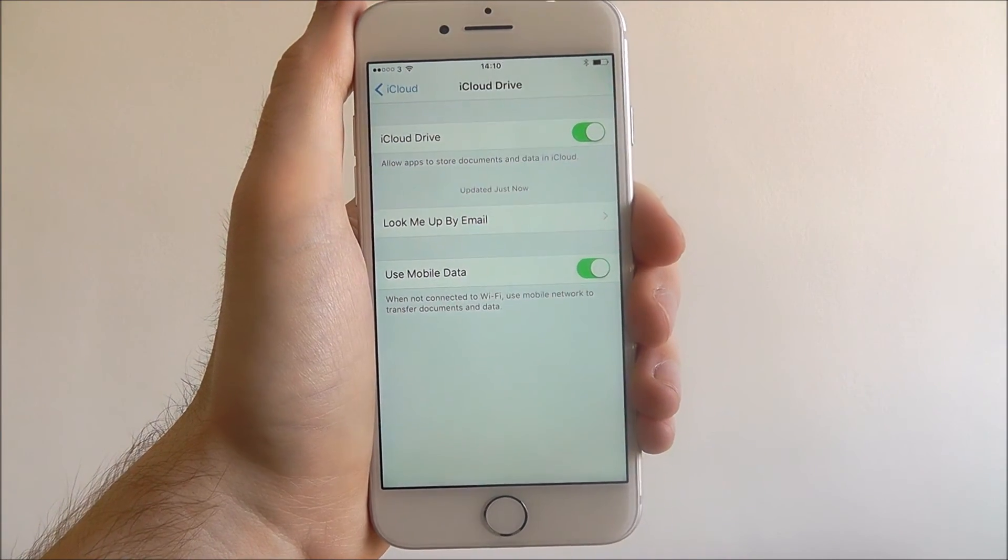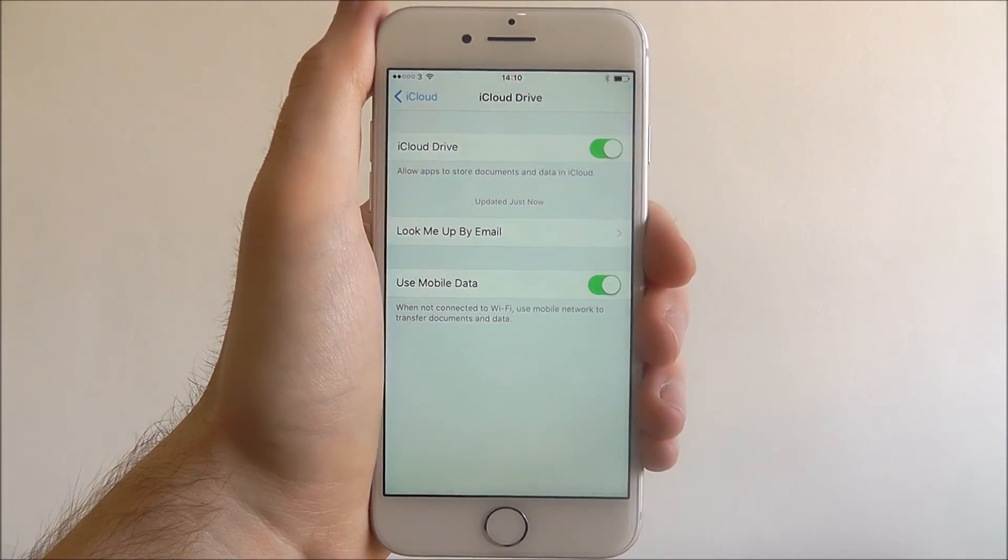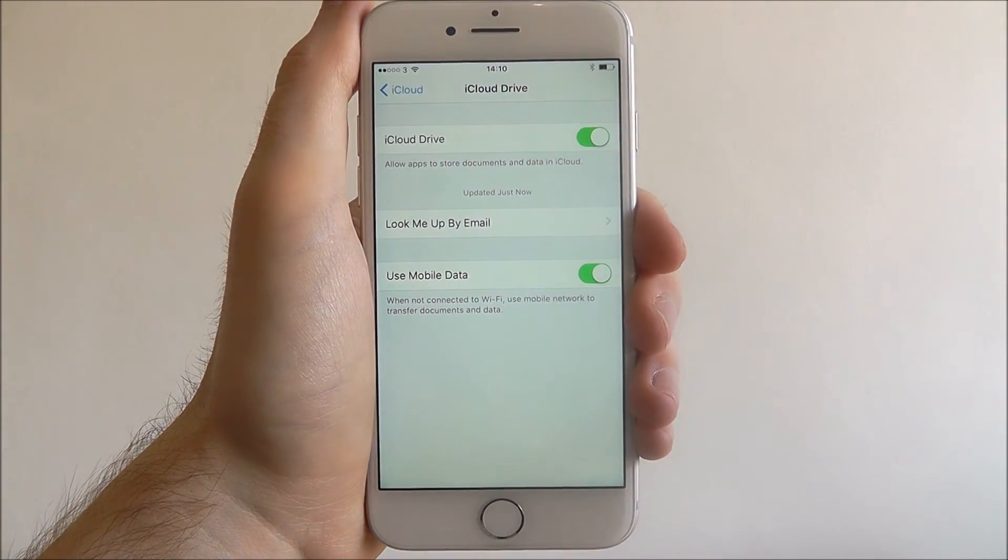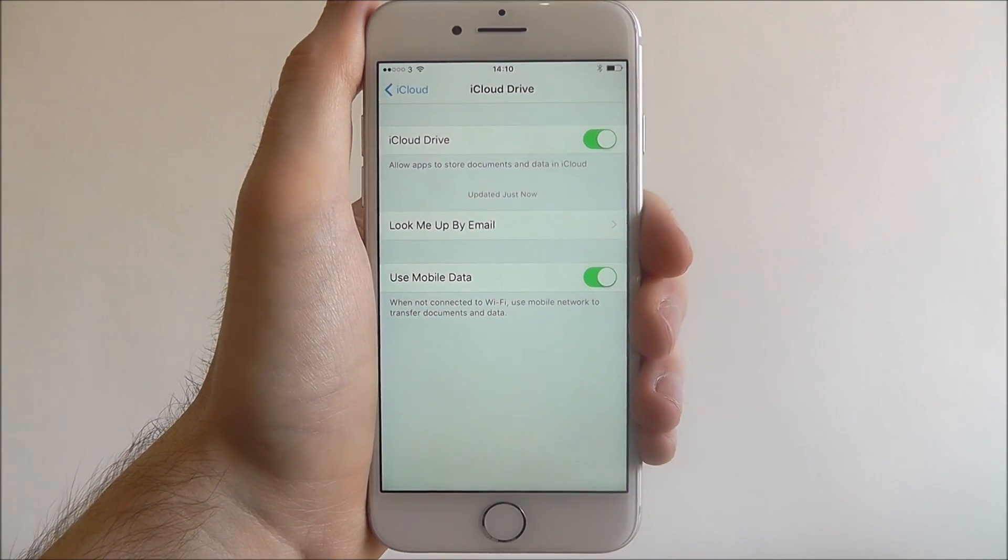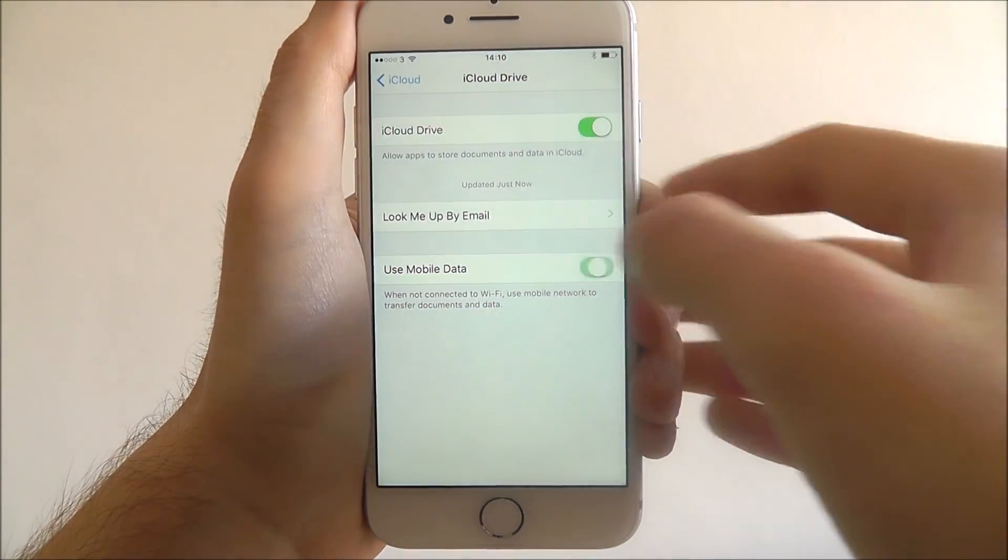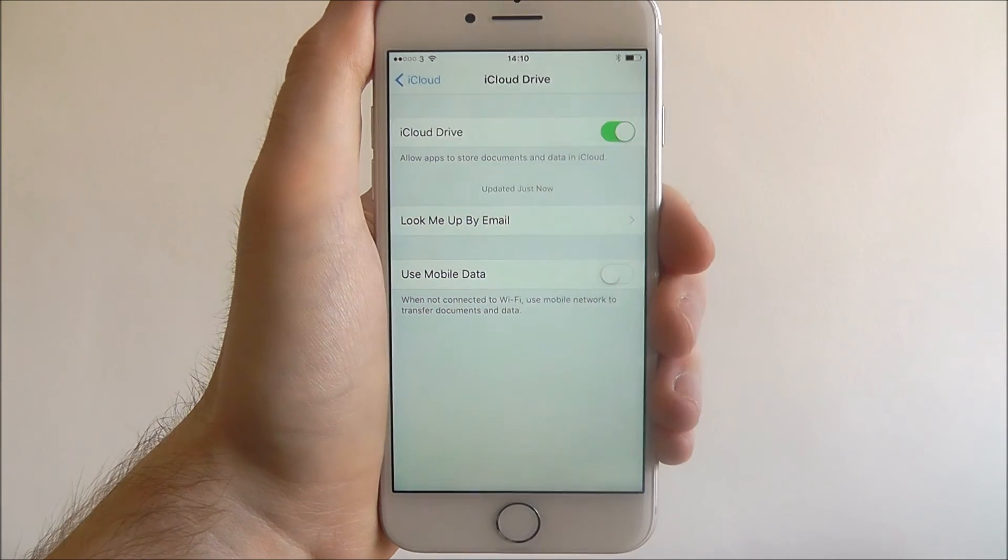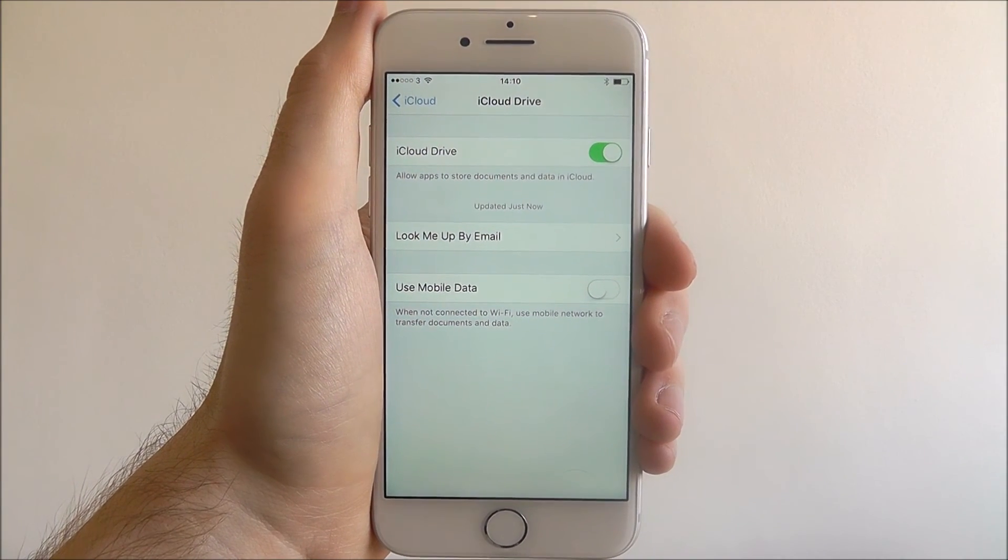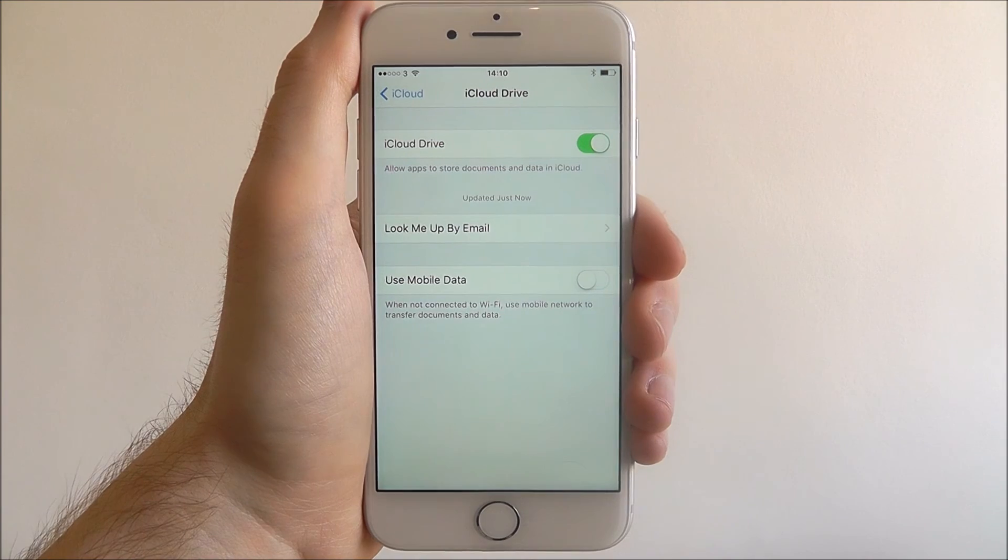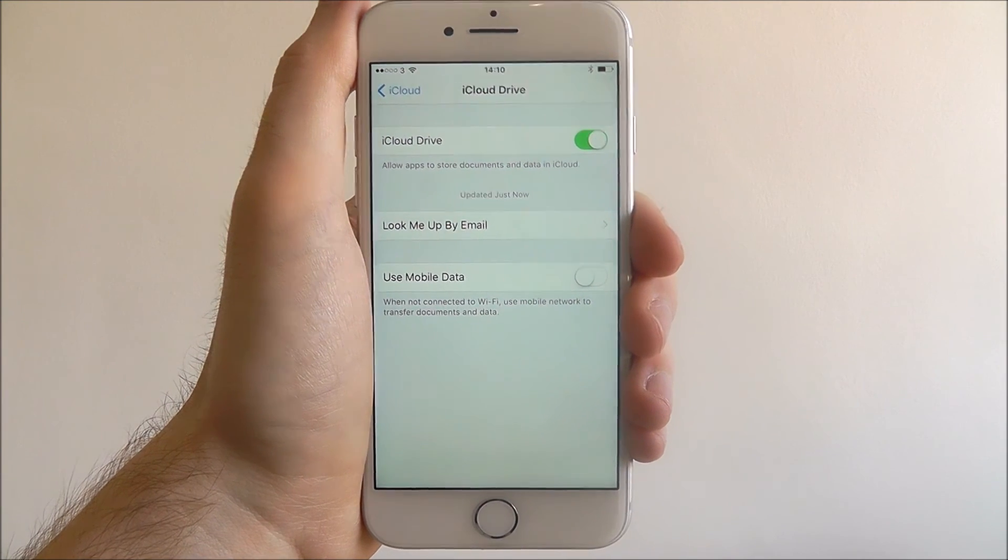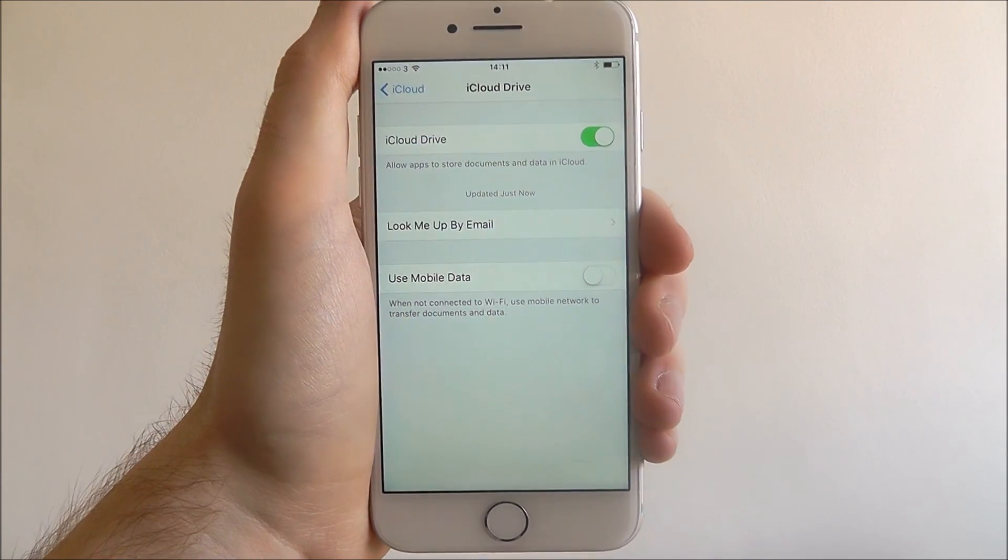This is all fine, but if you're on a capped data limit on your contract, this can drain your data very quickly. So I would recommend just disabling that option so basically all your transport of files to iCloud Drive will only happen when you're connected to Wi-Fi.